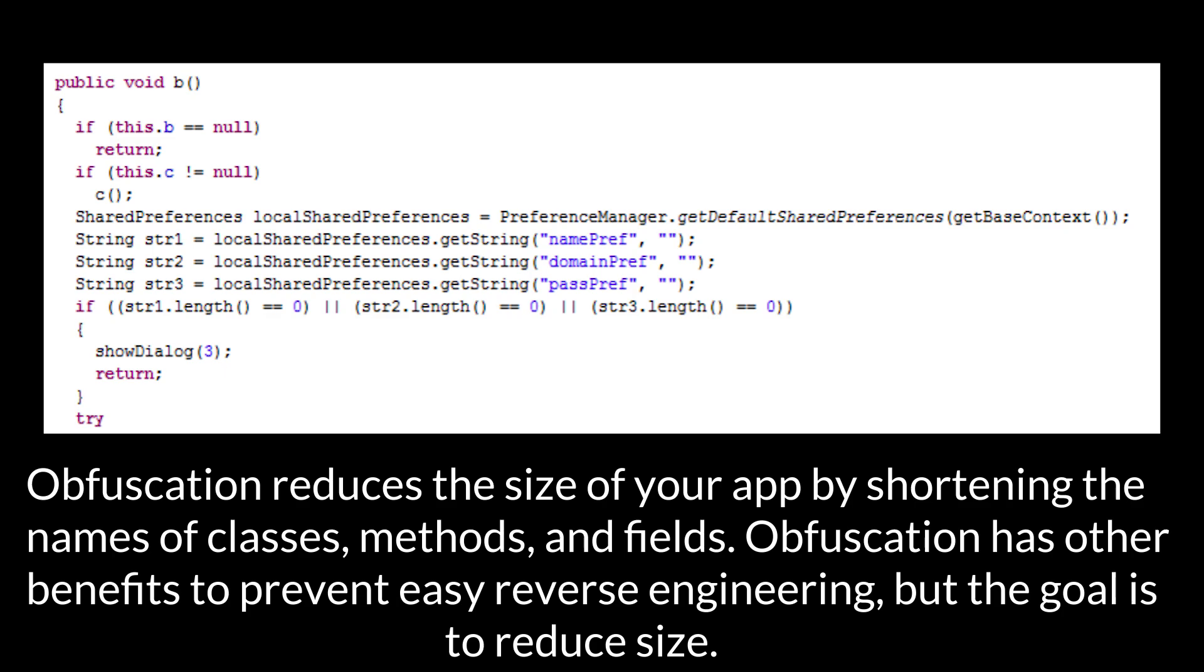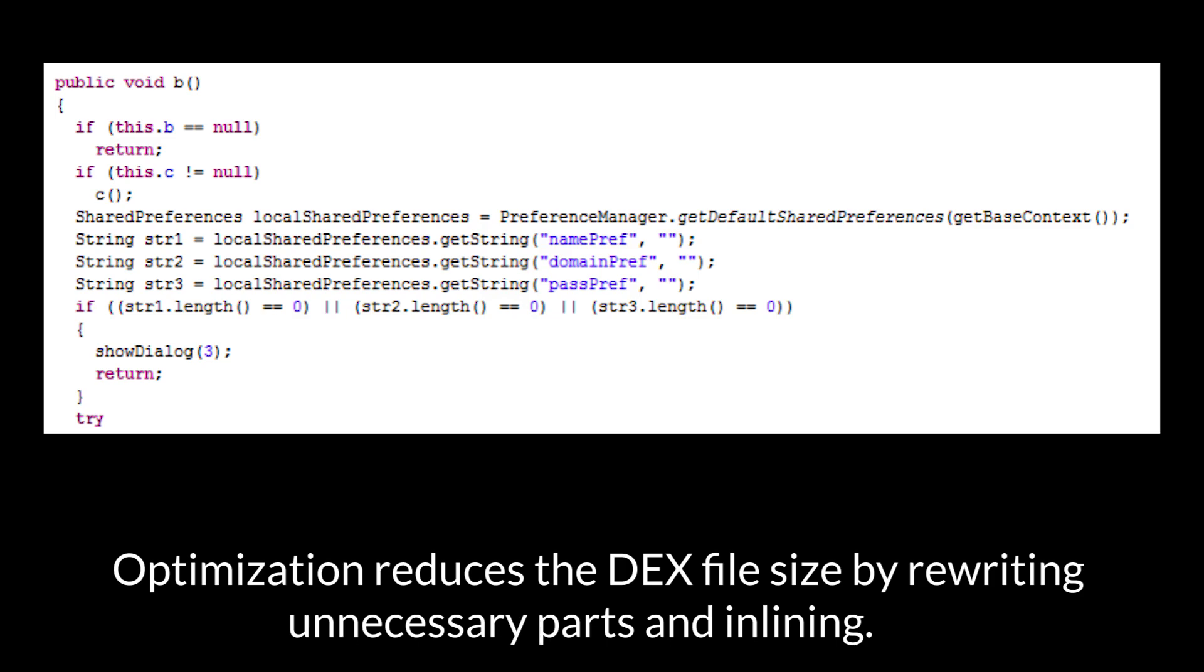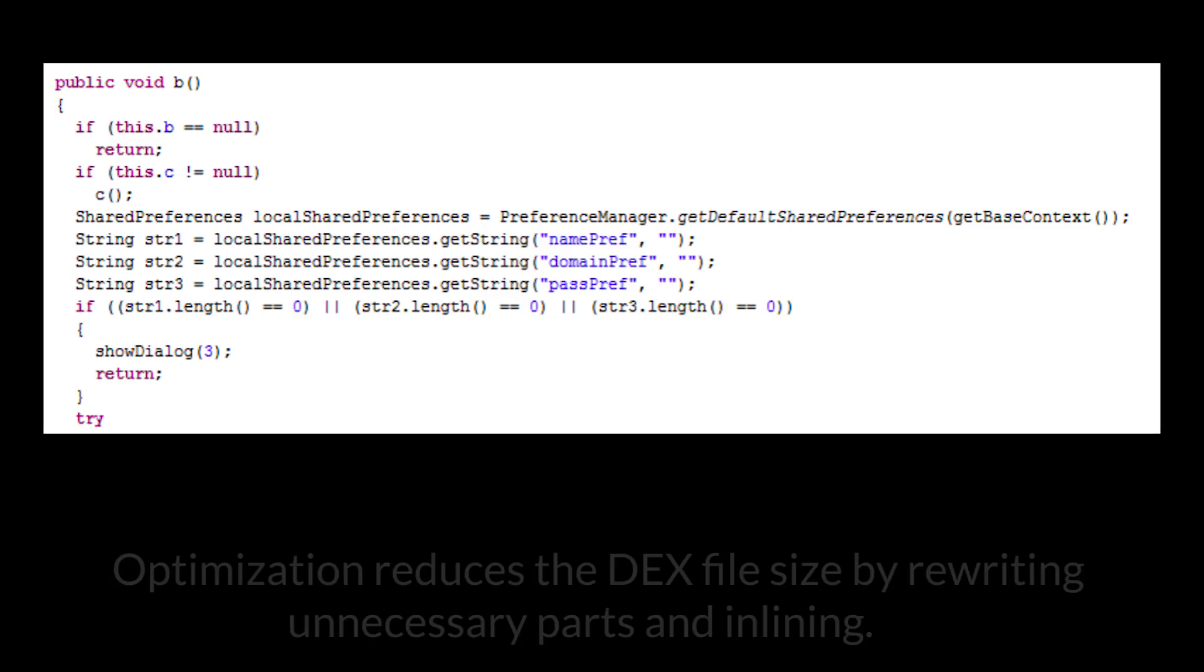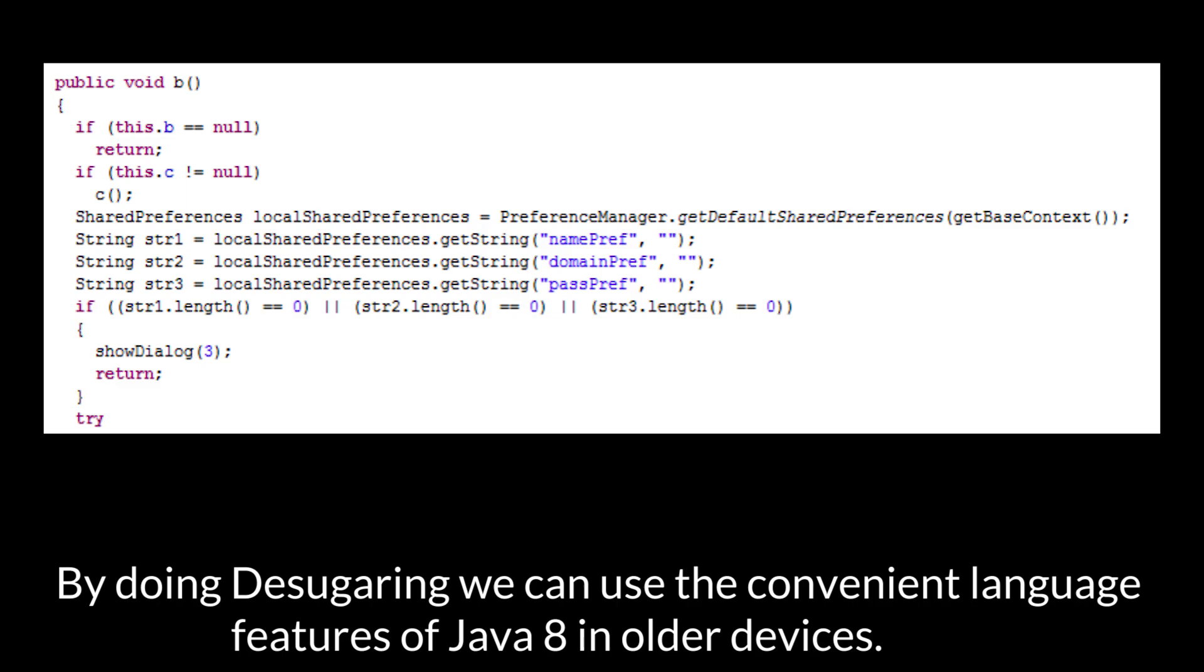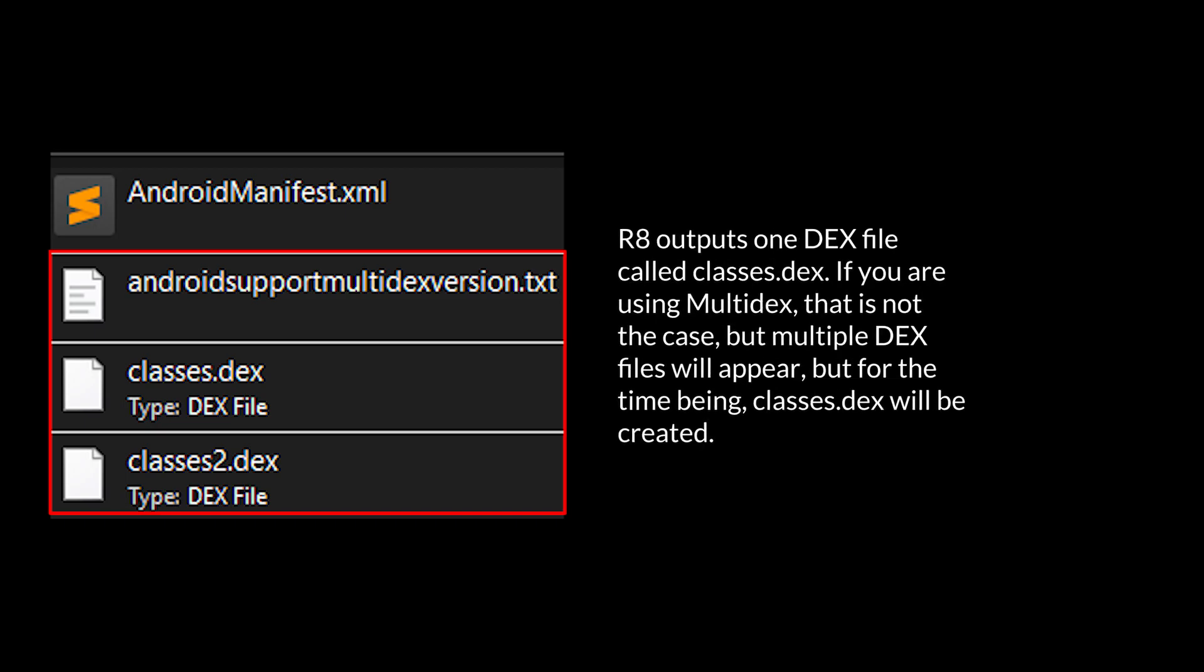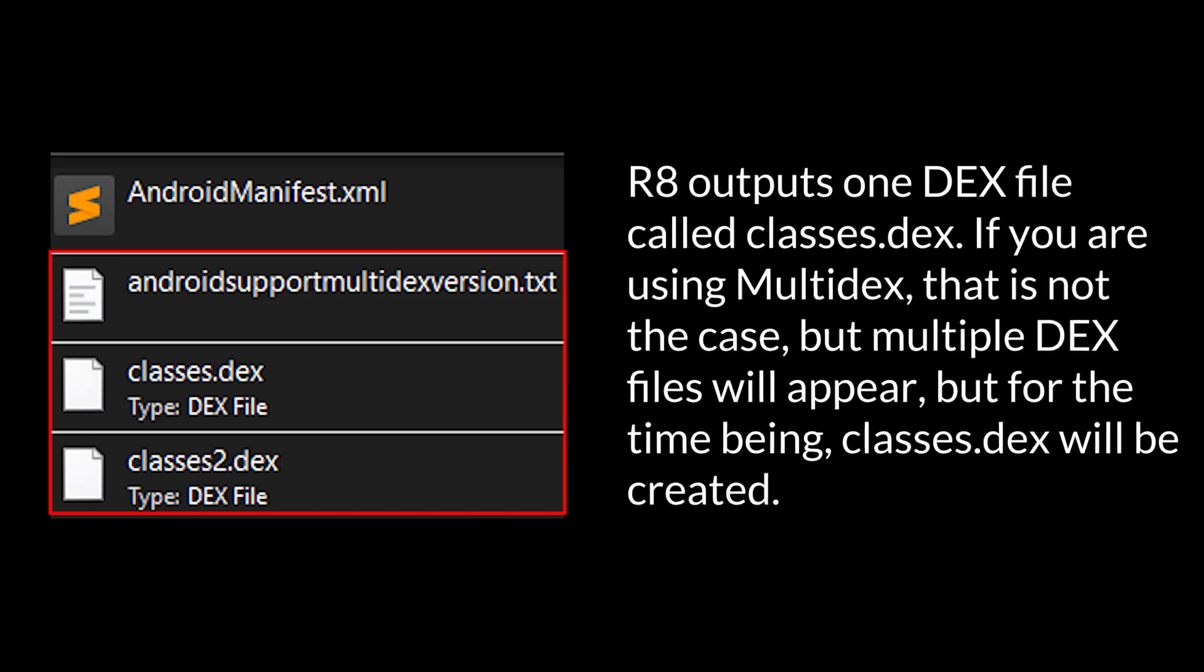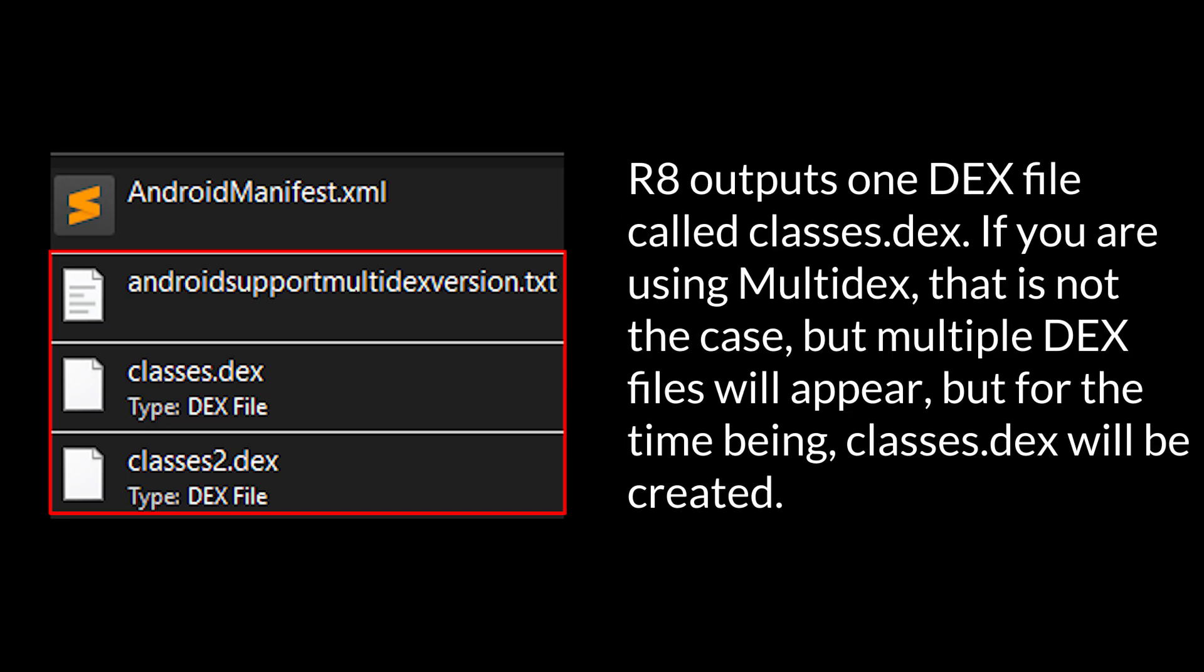Obfuscation reduces the size of your app by shortening the names of classes, methods, and fields. Obfuscation has other benefits to prevent easy reverse engineering, but the goal is to reduce size. Optimization reduces the DEX file size by rewriting unnecessary parts and inlining. By doing desugaring, we can use the convenient language features of Java 8 in older devices. R8 outputs one DEX file called classes.dex.